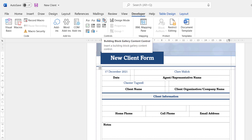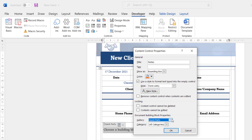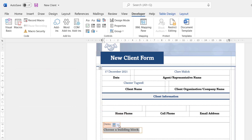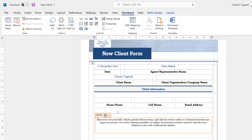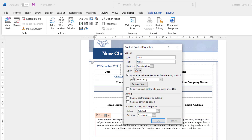Back in our form, insert the Building Block Gallery content control. Go to Properties, call this 'Notes', change the color, change the font. Down here is where you choose which Quick Parts to display in this control — we created Auto Text entries in the category 'Form Notes'. Click OK, and now you can insert your notes into the form. However, you'll notice it completely ignores the Form Entry style being used elsewhere in the form.